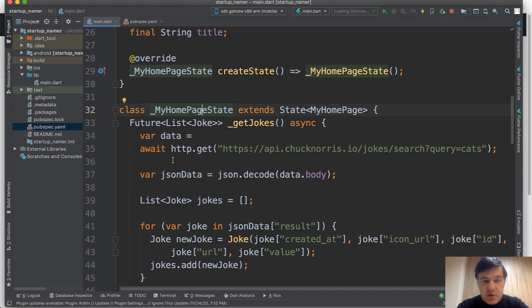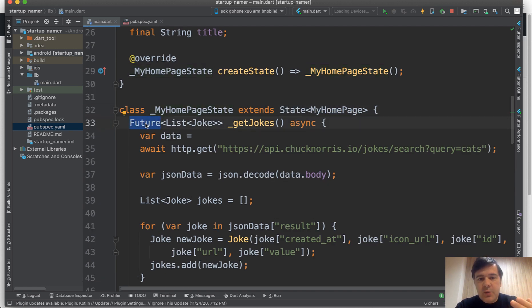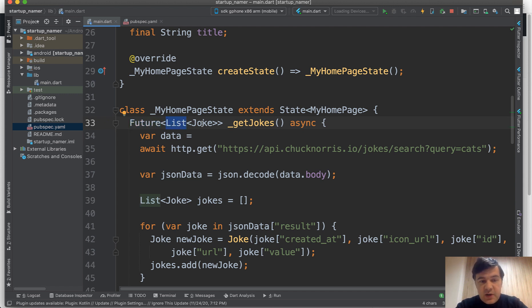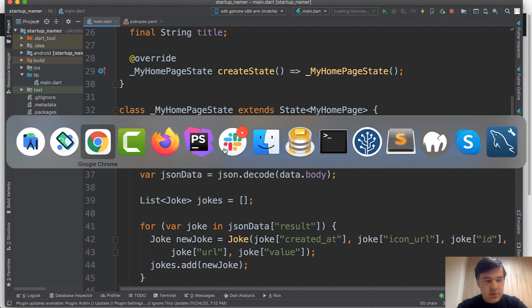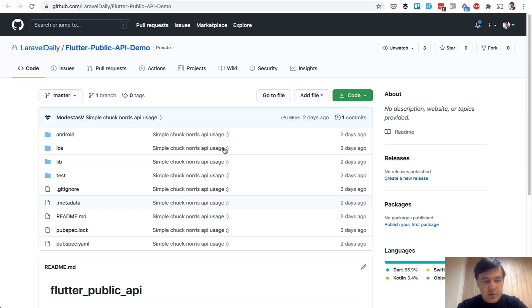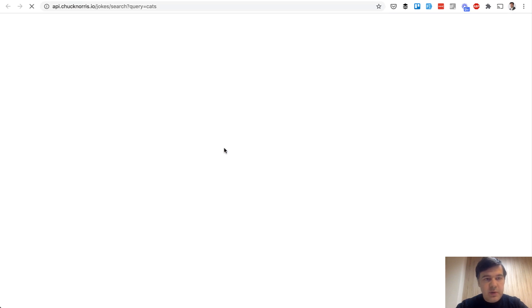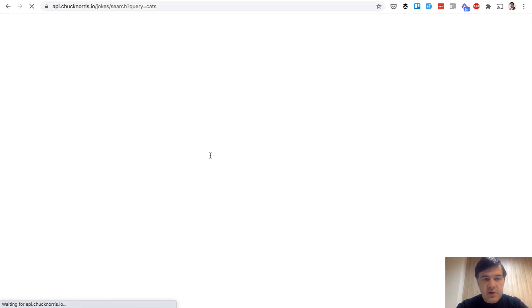There is a concept called future, which is used to get the data from somewhere from the API like external API, which then becomes a list of a class called joke. We'll get those jokes from this URL query by cats. Go to Chrome paste here, it's public.